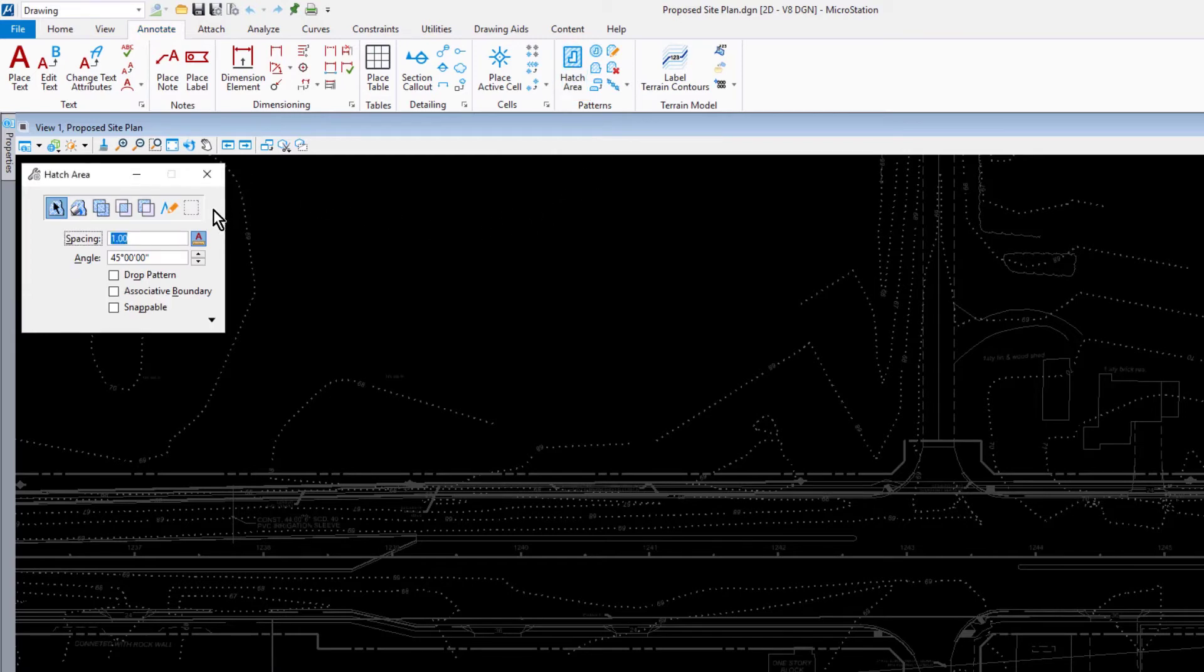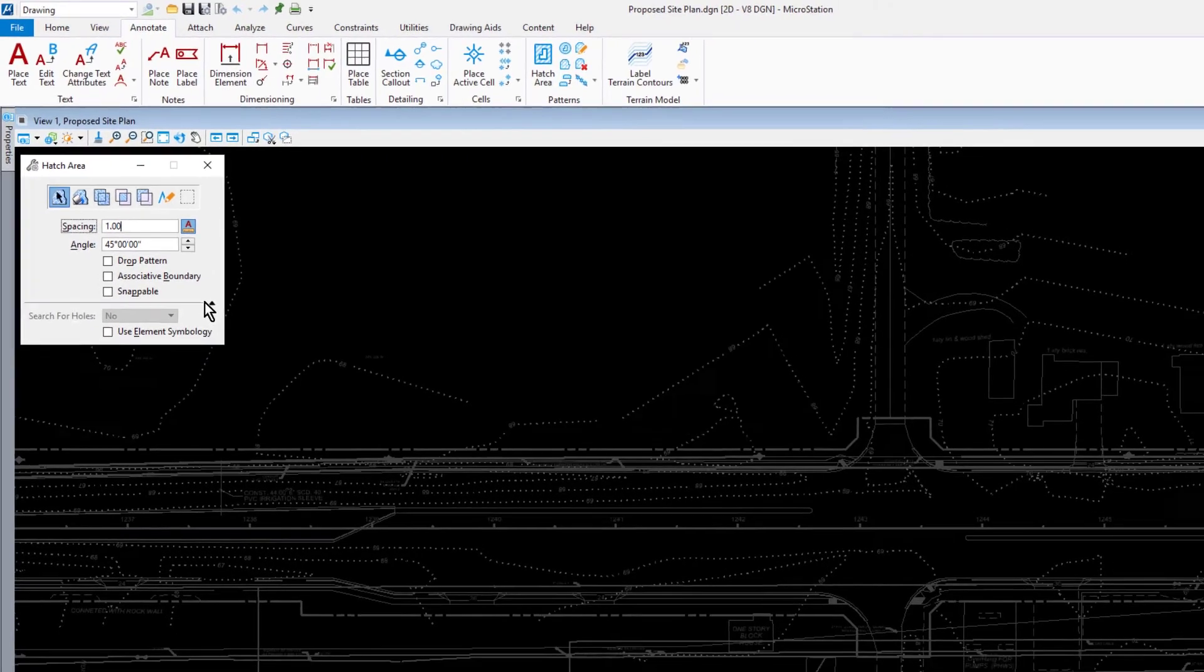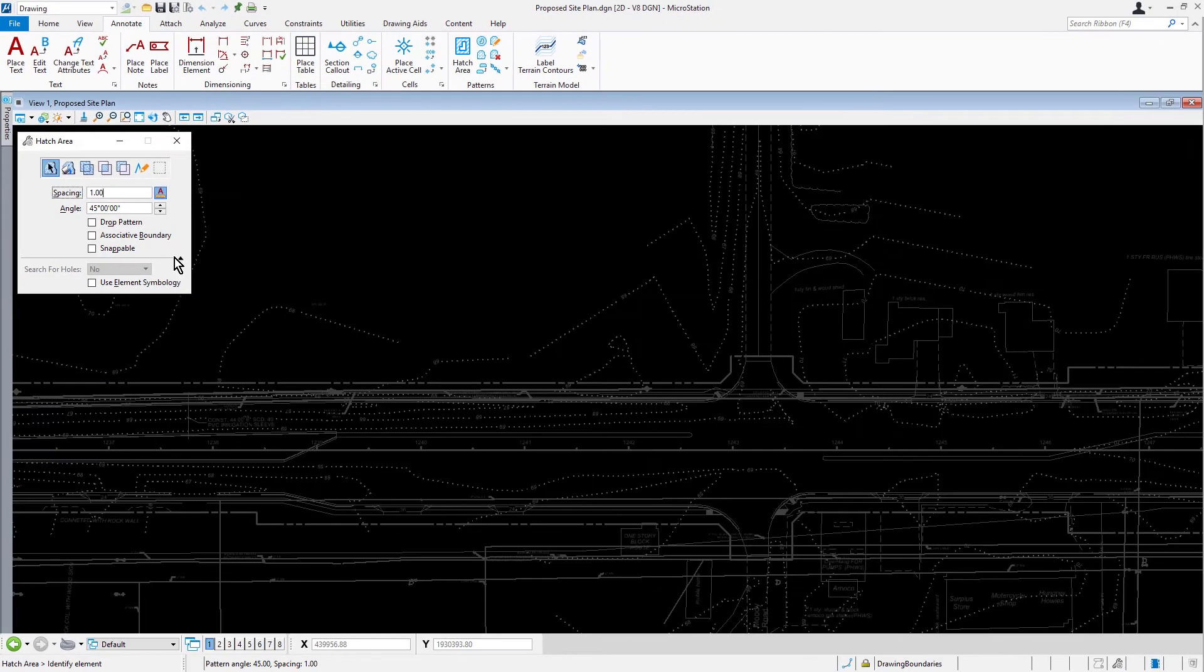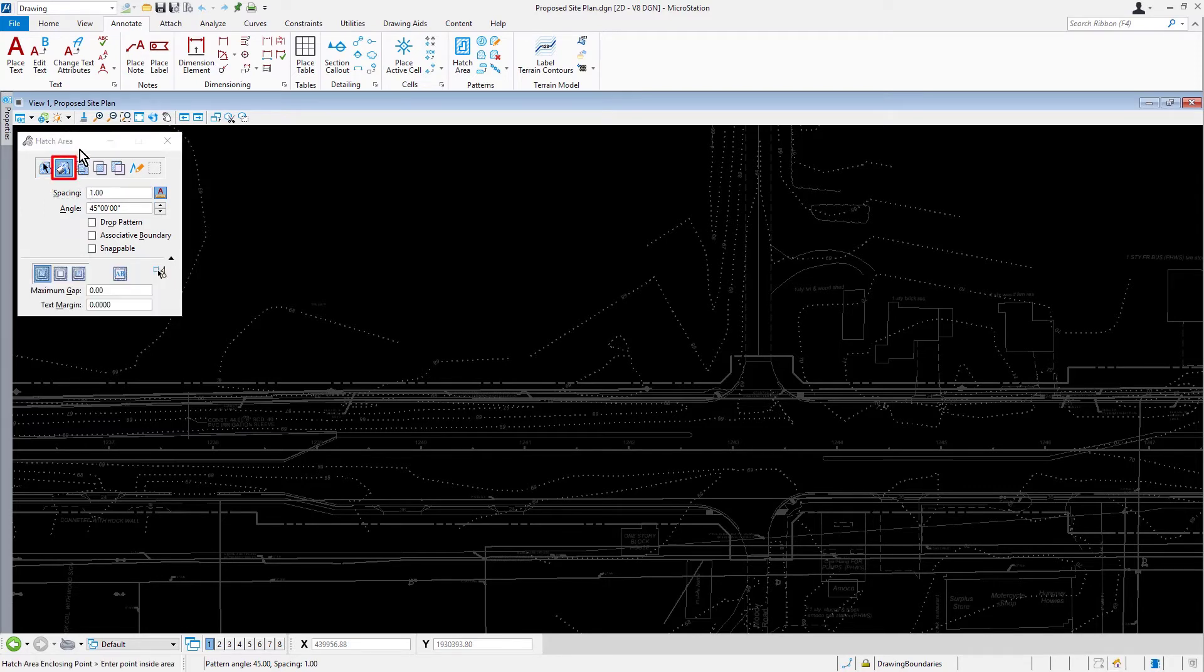Again, observe the tool settings. It may be necessary to expand the tool settings window to view all available settings. And these settings may vary based upon the placement method chosen.